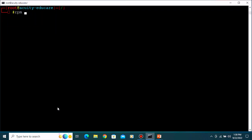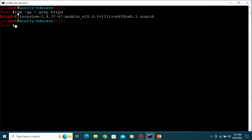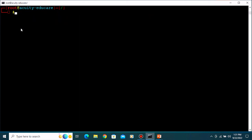Let's verify it is removed. Type 'rpm -qa' - Red Hat Package Manager, query all - then pipe and grep for 'httpd' and press Enter. The result only shows 'httpd-filesystem', which is not the httpd server itself. So the package has been removed from our system. This is how you can install packages, get information about packages, and remove packages from your system.